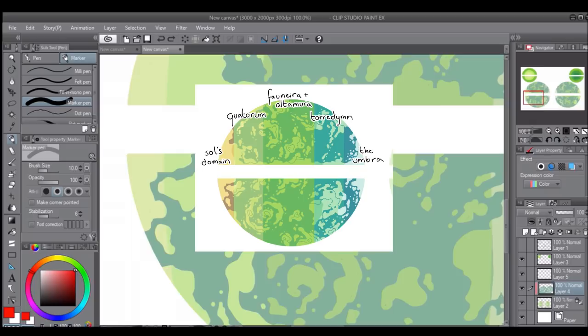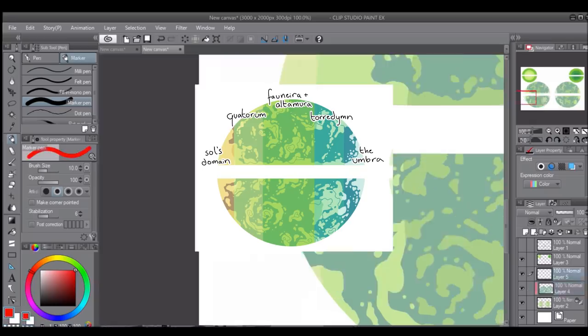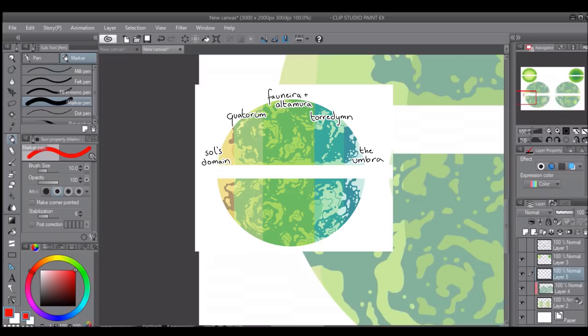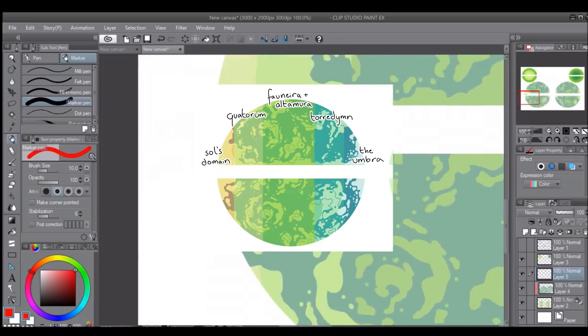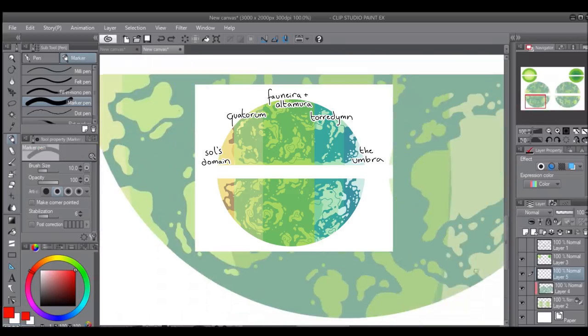But that's not to say nothing can live in these two regions. There's still a few specially adapted civilizations in Sol's domain and the Umbra, but you're not going to want to visit if you weren't born and raised there.